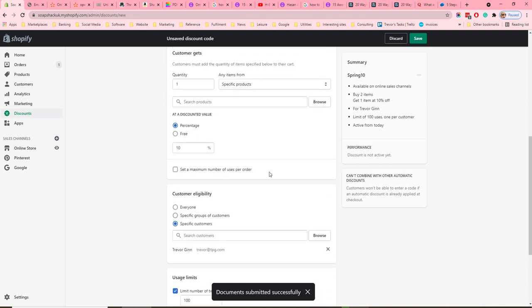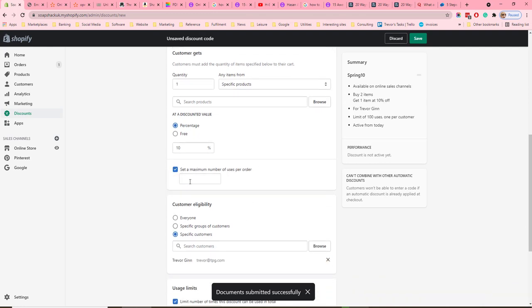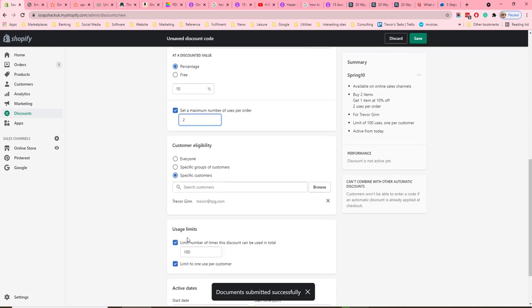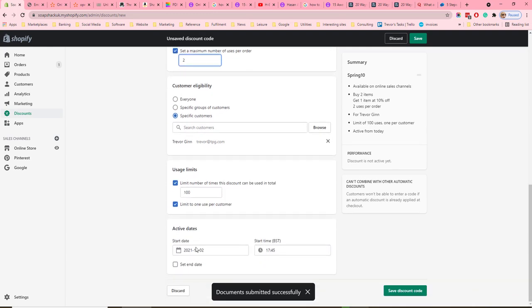You can set a maximum number of uses per order, so if you say two uses per order, customers will only get a discount on two items per order. Again, you'll have the eligibility, usage limits, and activation dates.